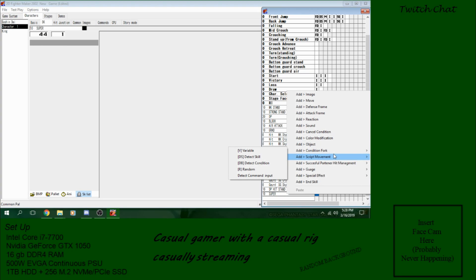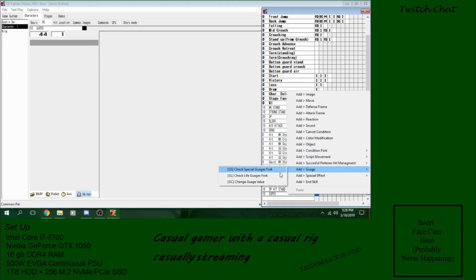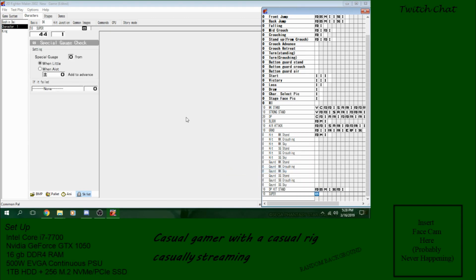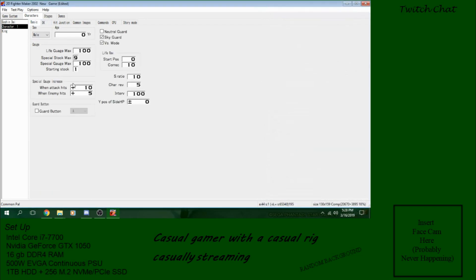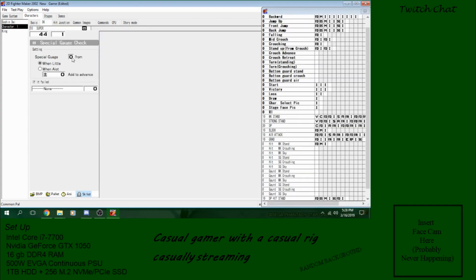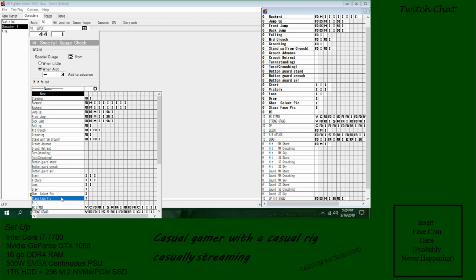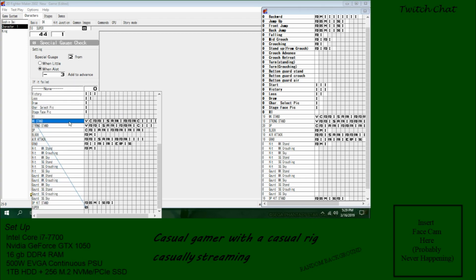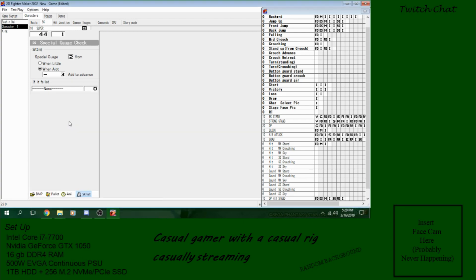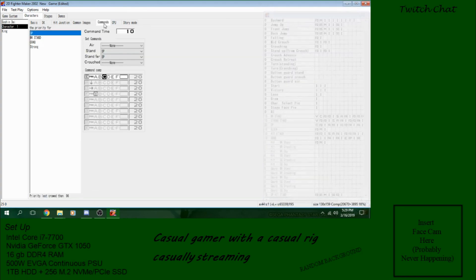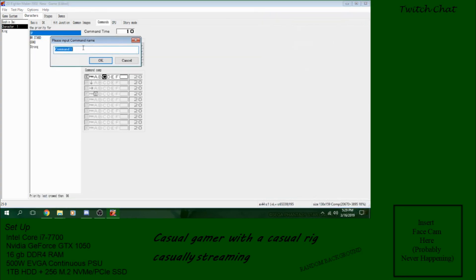So we need to find the meter check. Right here. Change gauge value. No, I lied. Check special gauge fork. We're going to make this starting stock nine. We're going to make it two. And if he has two... three... minus three meter. If he fails, we're going to send it back to... weak stand. We'll make the input similar to weak stand. So add command. Super.